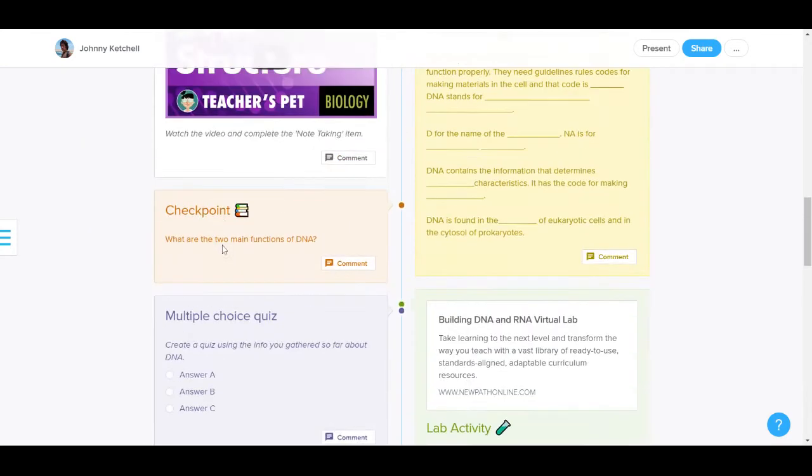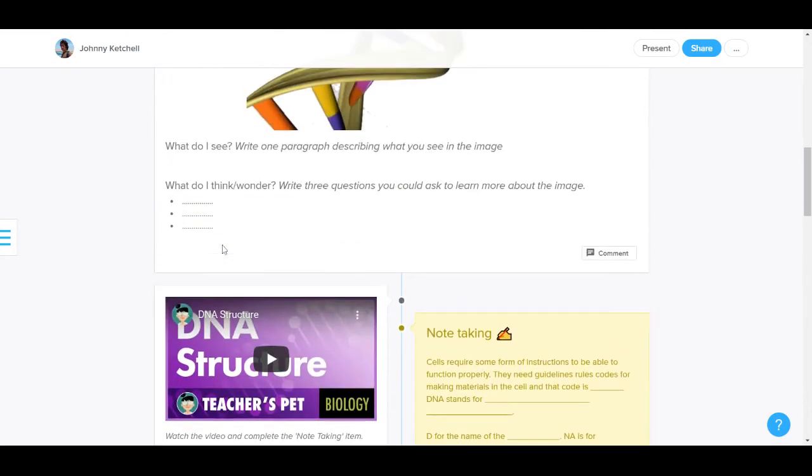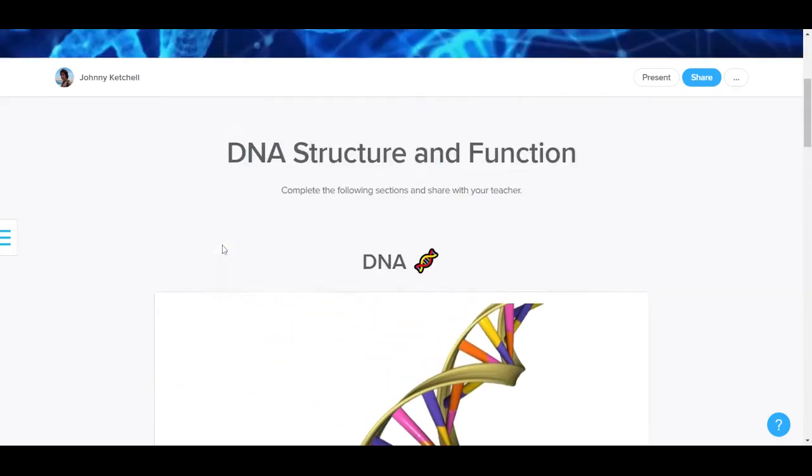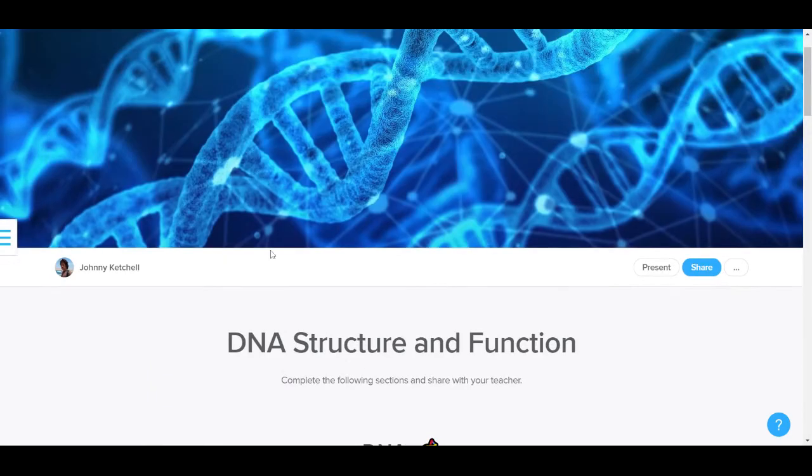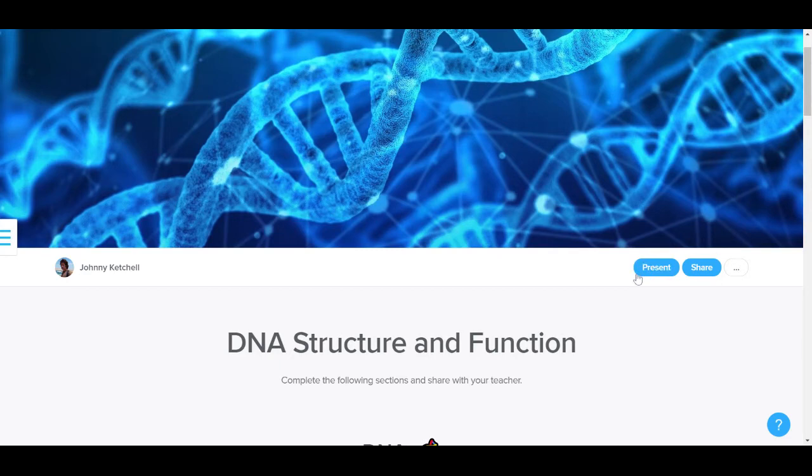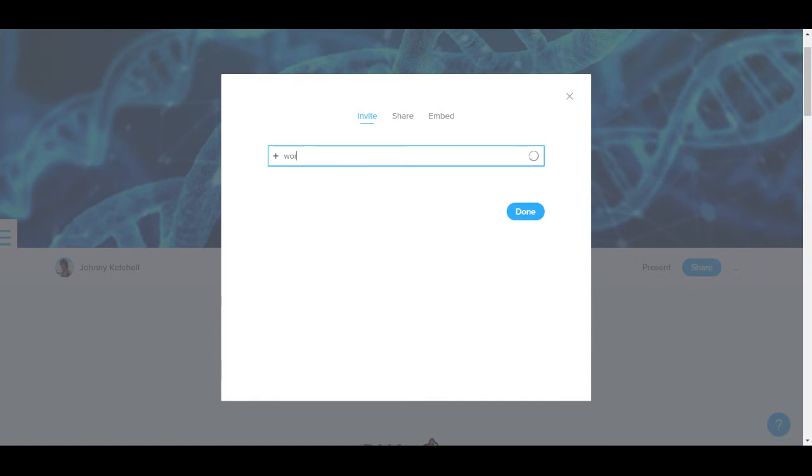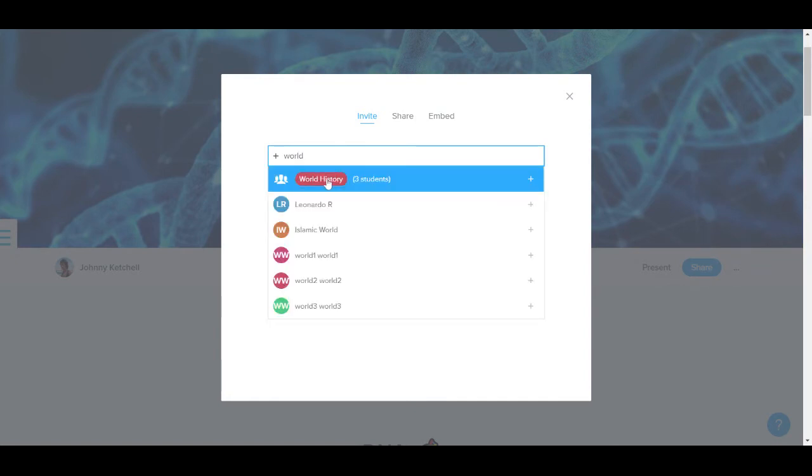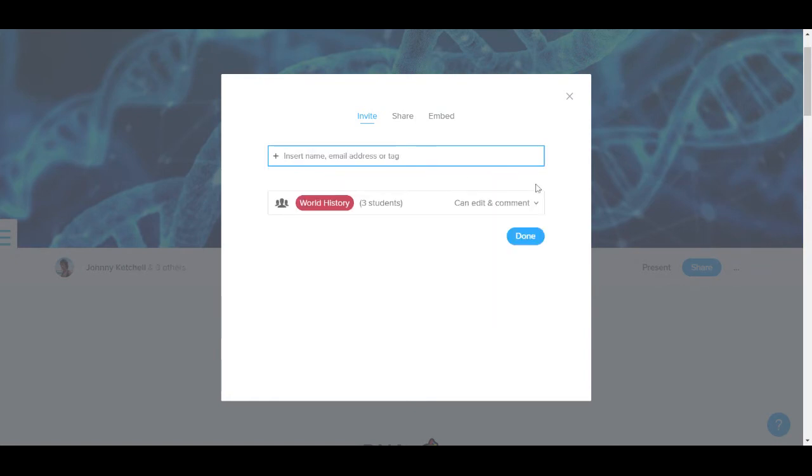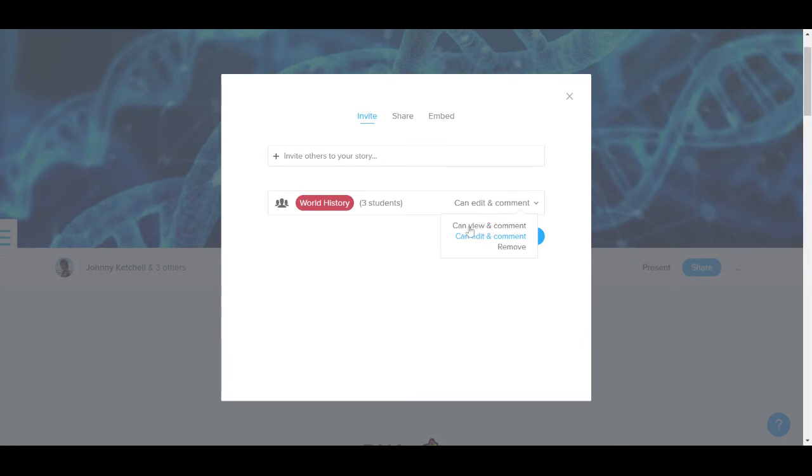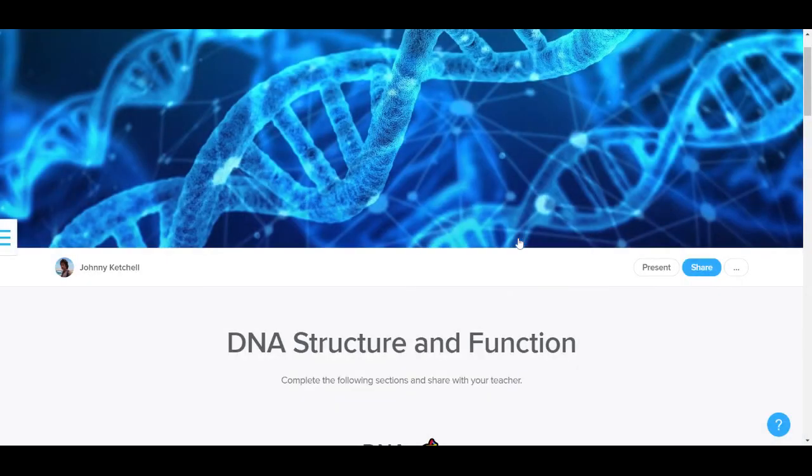So this resource I do not want them to comment on or view. I actually want them to edit it and have their own version. So first of all, I'm going to share it with them, share it with the same group. I'm only going to give them viewing rights, and once this is done...